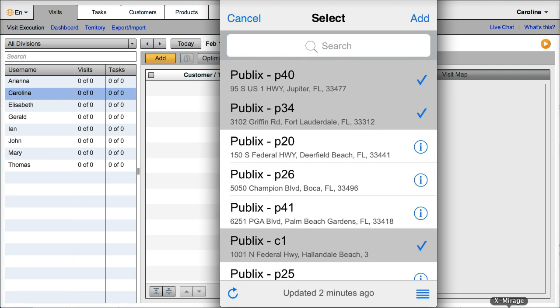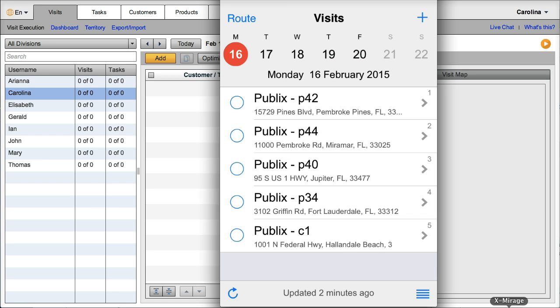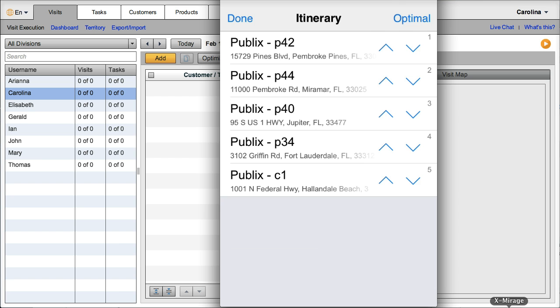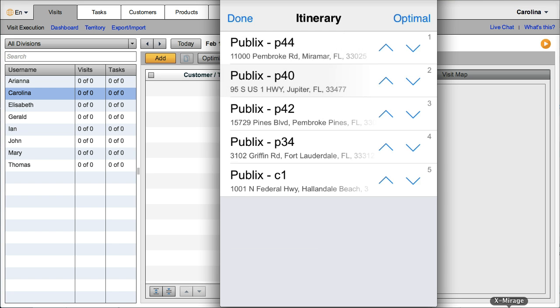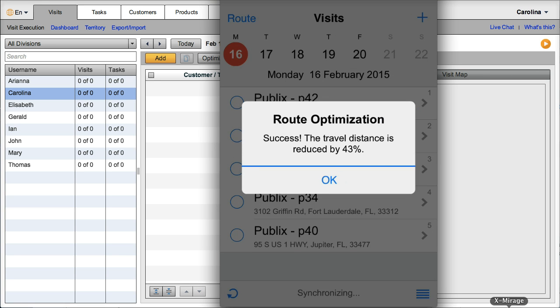So they can just add visits and by going to route they can change the visit order manually, or they can click on optimal and calculate the best round for the day.